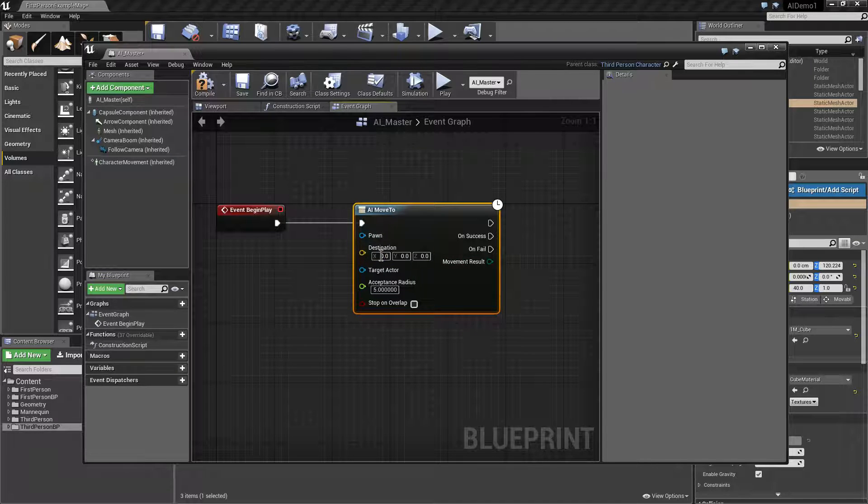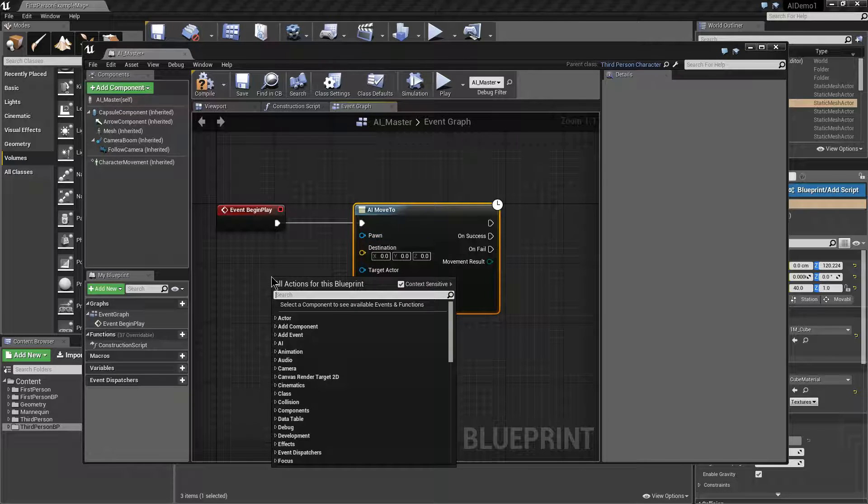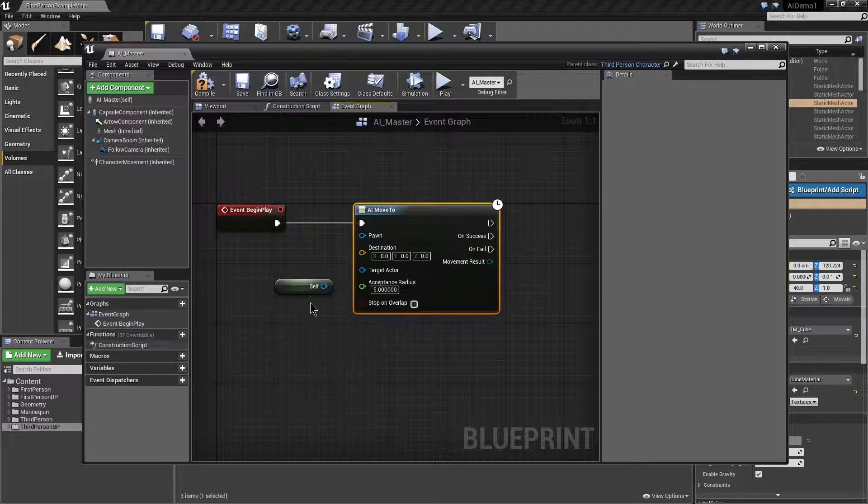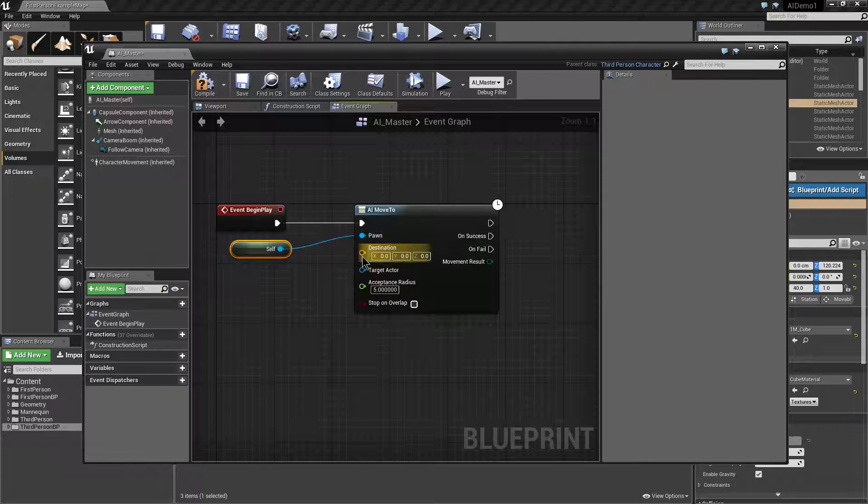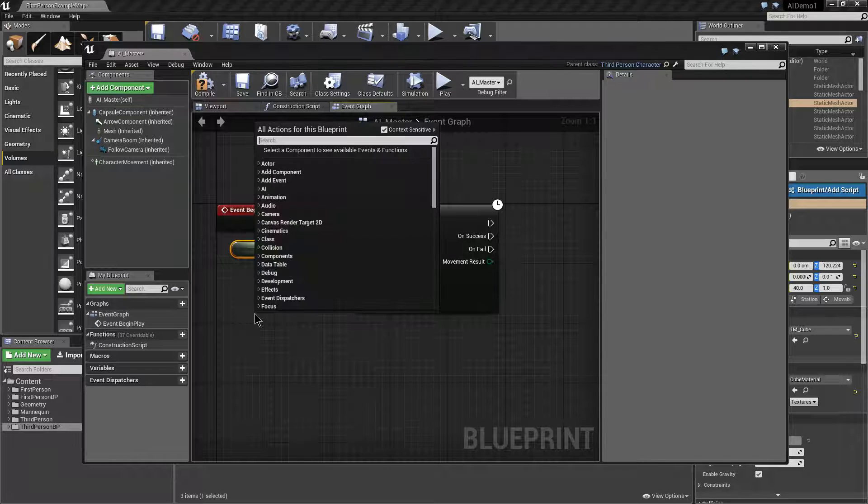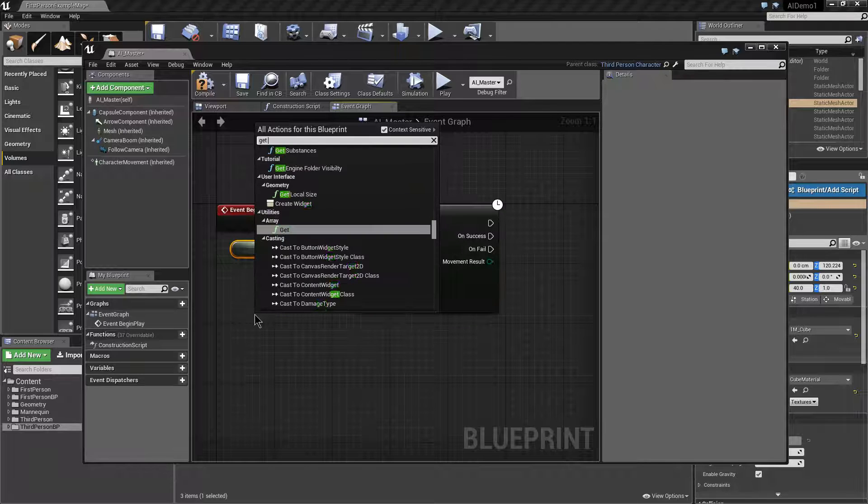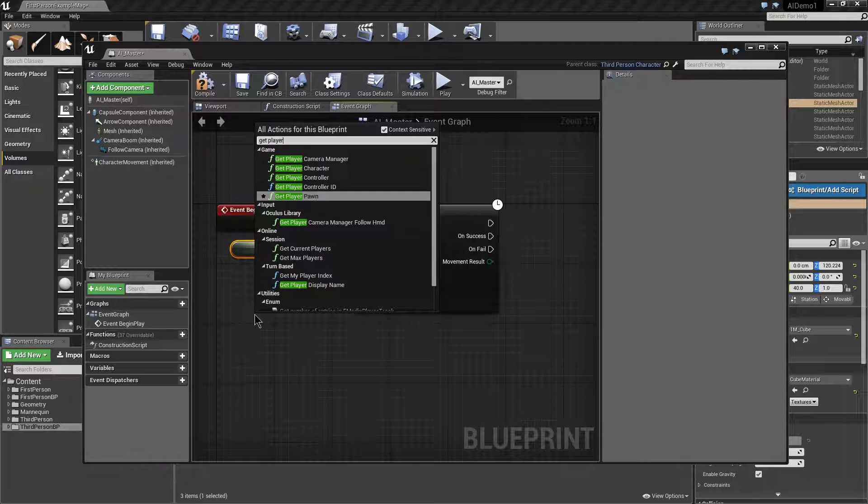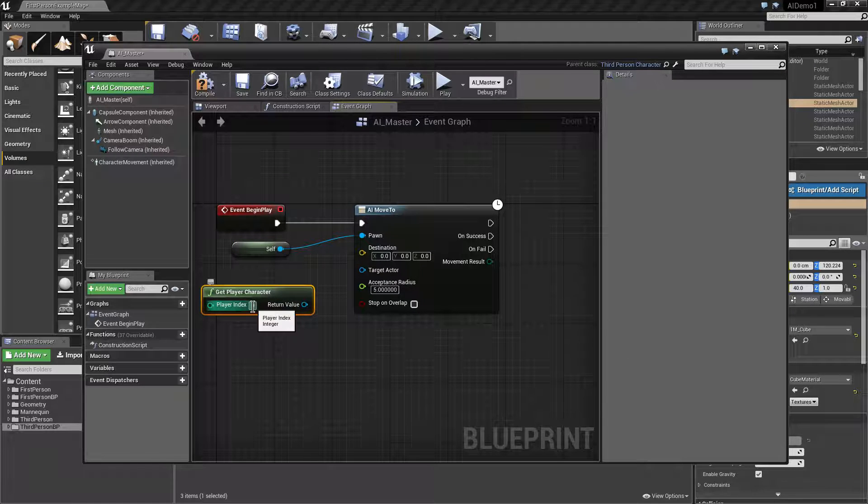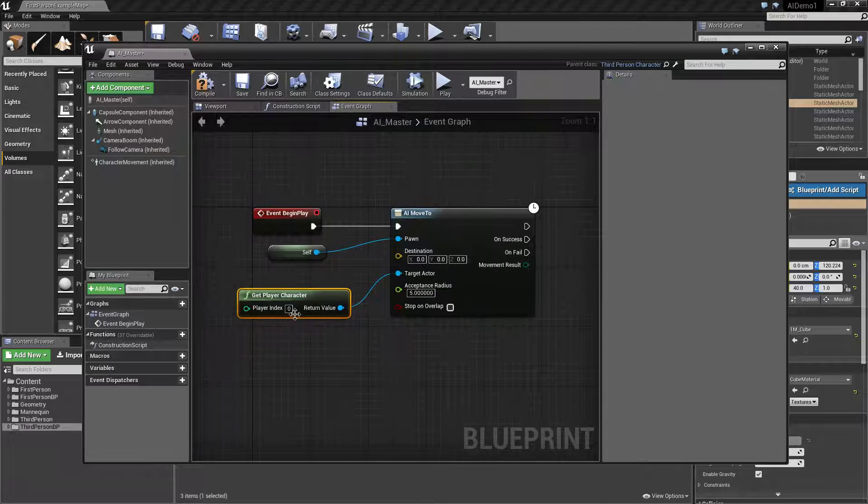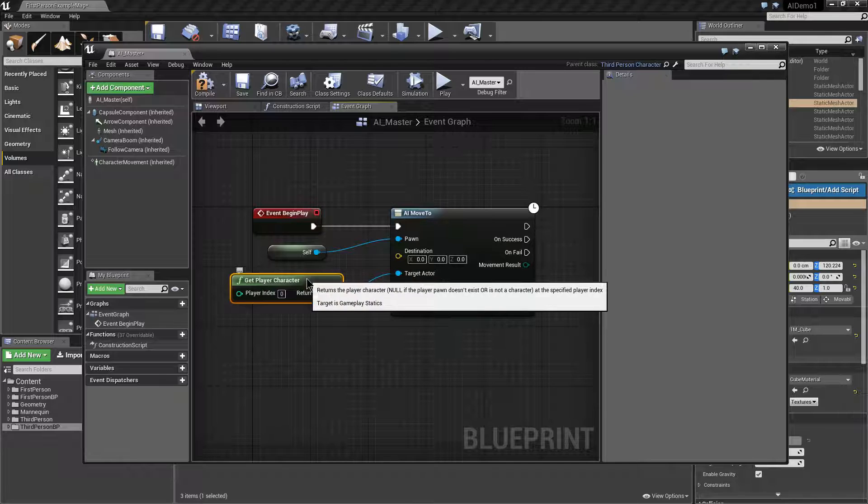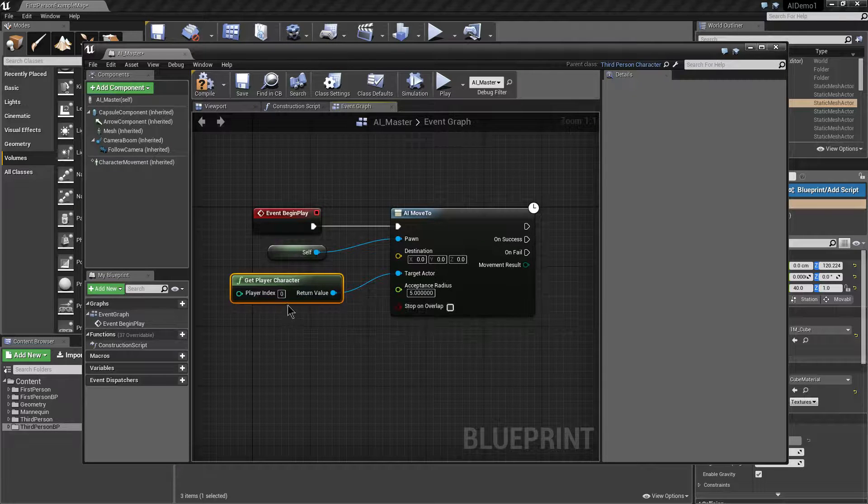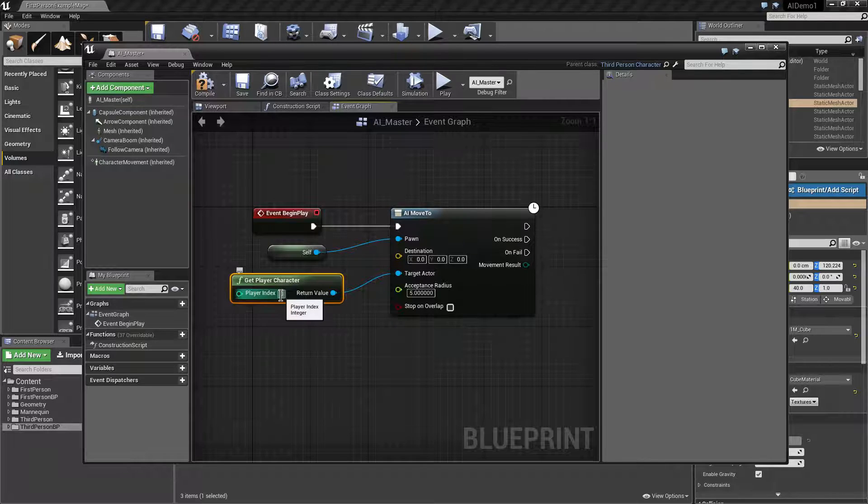The pins have got a few options so pawn is the AI character we want to move which in this case will be our self. So we can type in get reference to self and link that up here. Destination could either be a coordinate that you give it or it could be a target actor. In this case we're going to use get player character. Now if it was a multiplayer game you could change the player index to represent a different player in the game. But in this case player zero represents player one essentially. It's a zero indexed system. So zero is the first player, one will be the second player and so on.